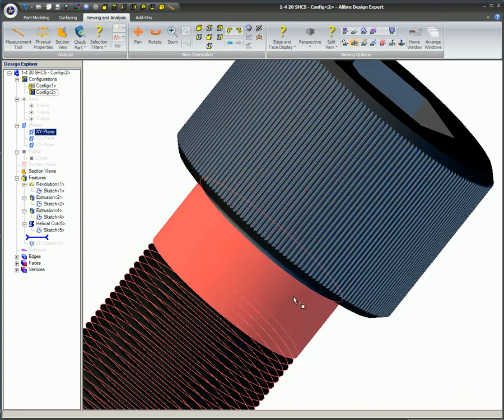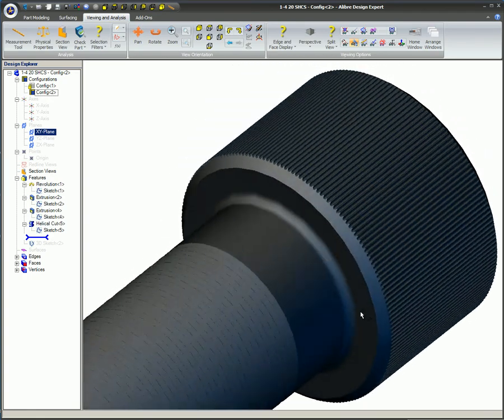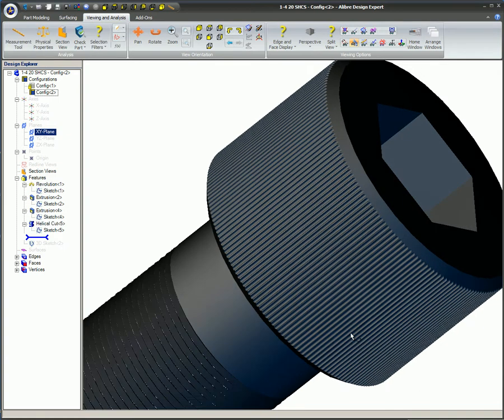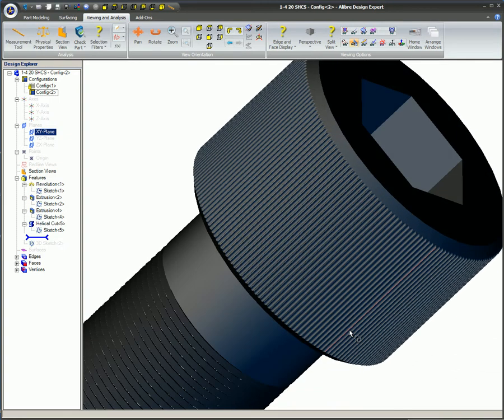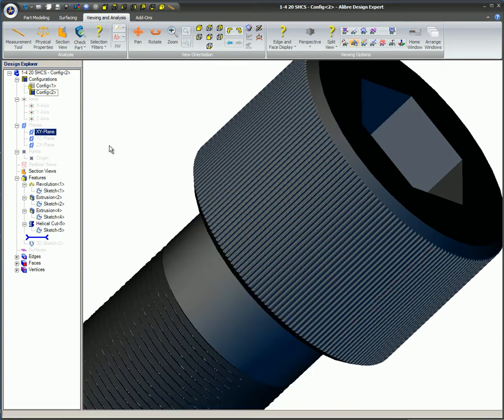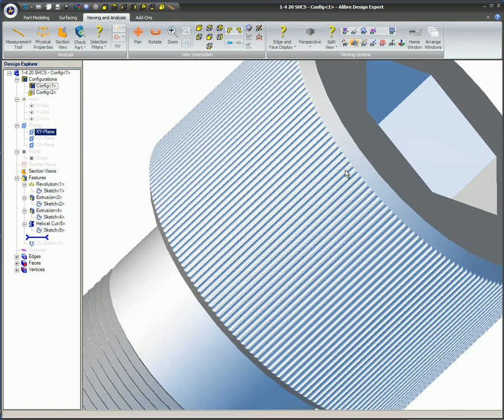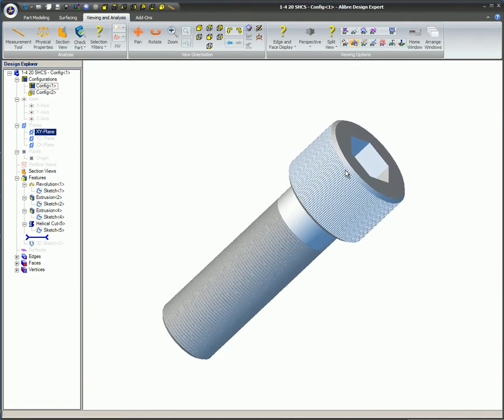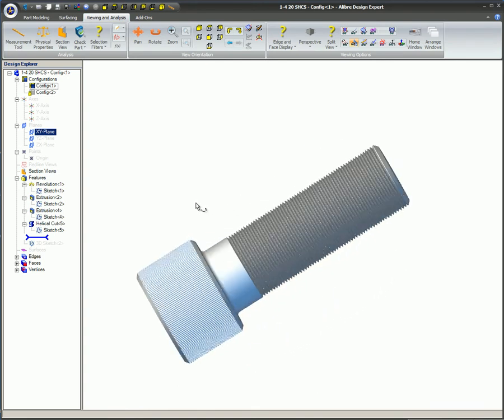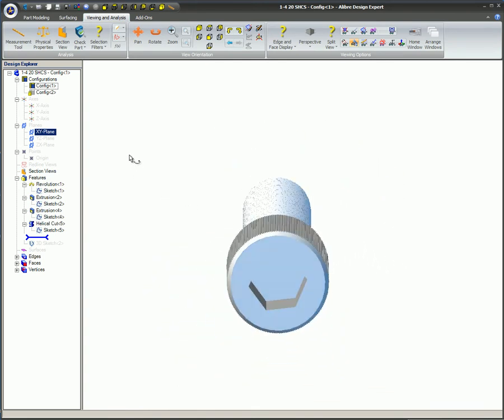This video covered the creation of additional part configurations, which are essentially different versions stored in the same part file. The configuration options, including the concept of locking, were discussed and you saw how a part property can be changed in one configuration while it remains unchanged in another configuration.